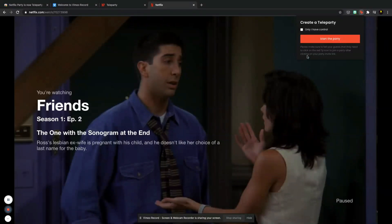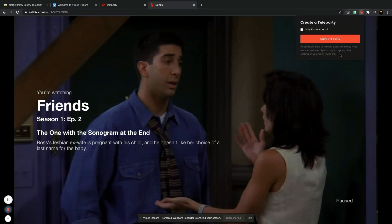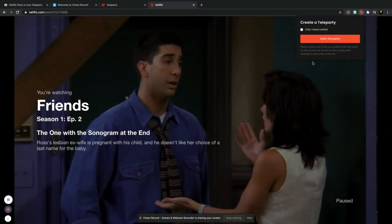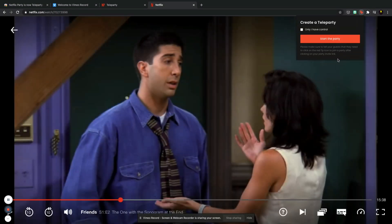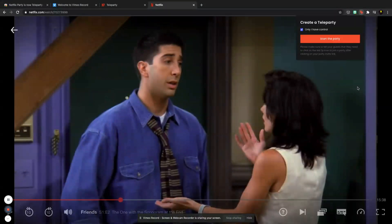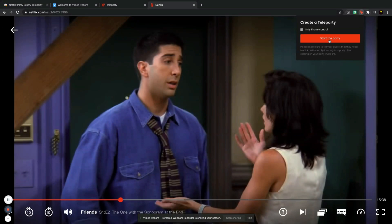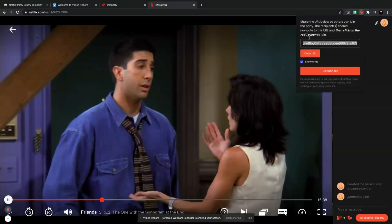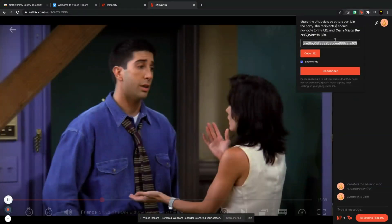So it does say underneath here, please make sure to tell your guests that they need to click on the red TP Teleparty icon to join a party after clicking on your party invite URL. So I'm going to click on this and I'm going to hit start party and you can see here it brings up a URL.